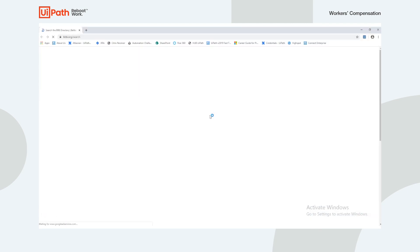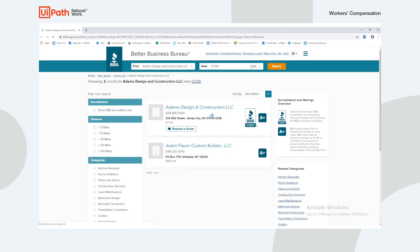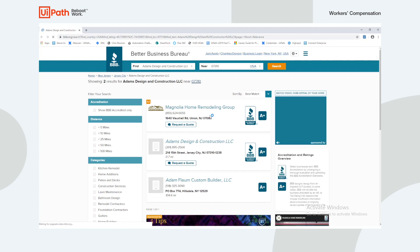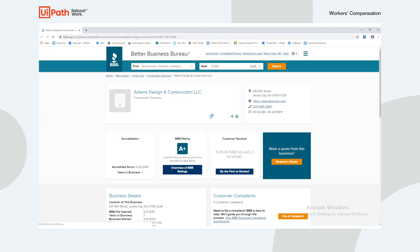With the official address, the robot moves on to Better Business Bureau to scrape additional fields that are needed to create the new business submission.